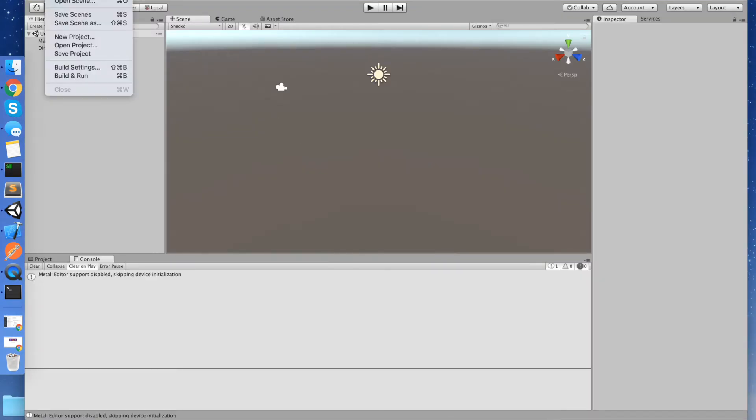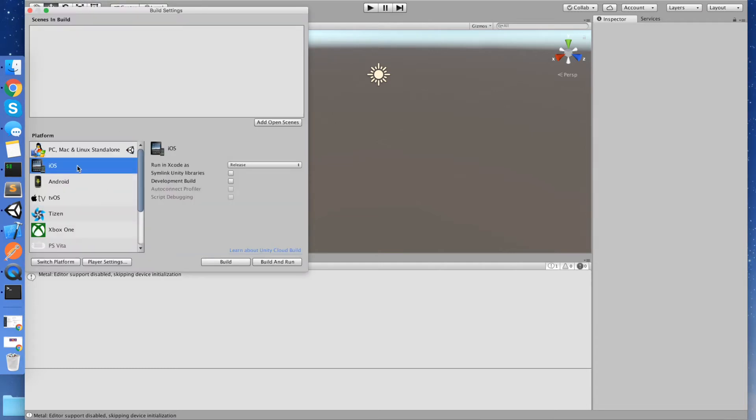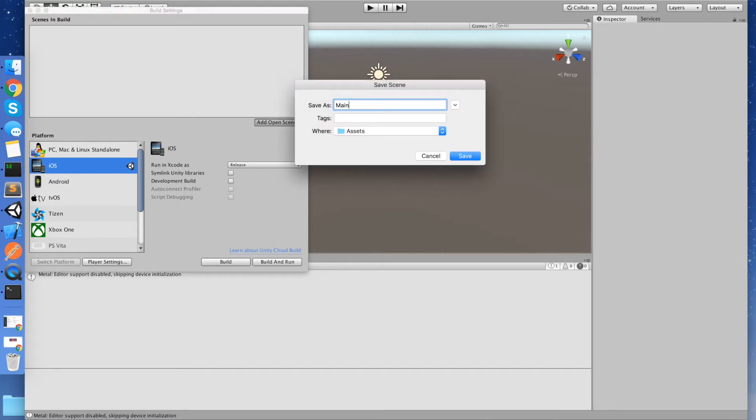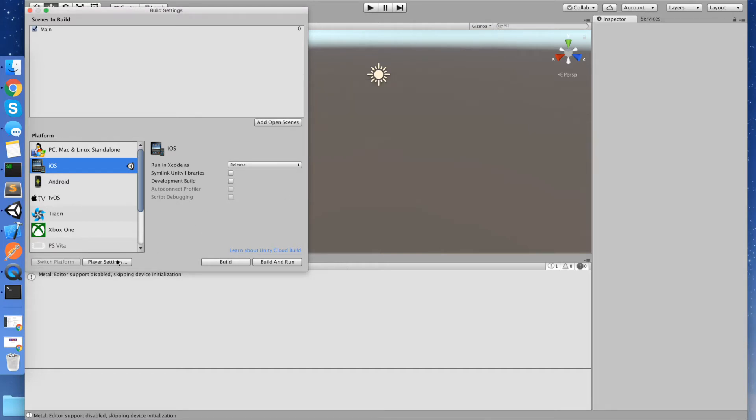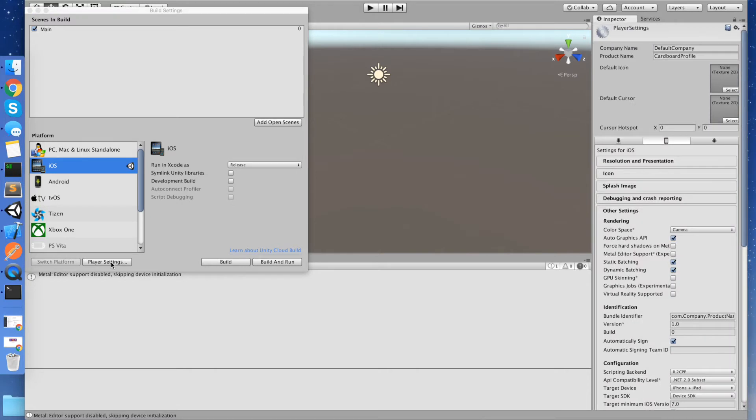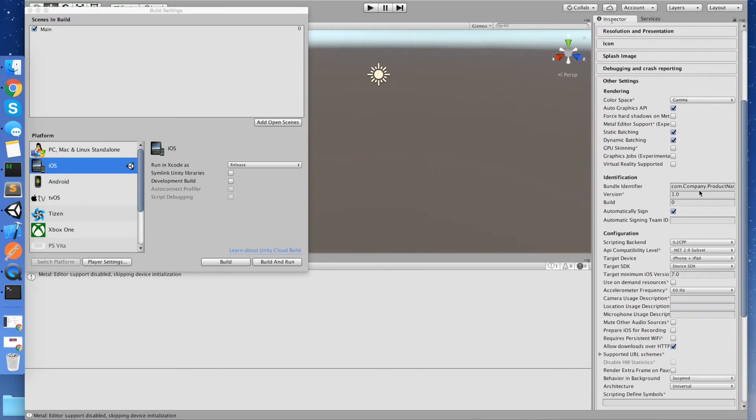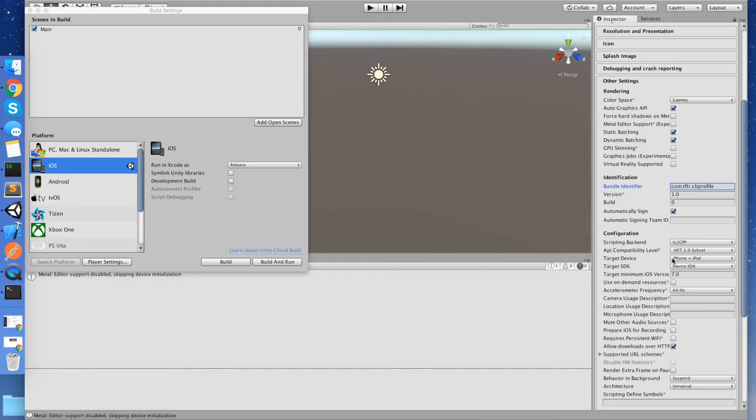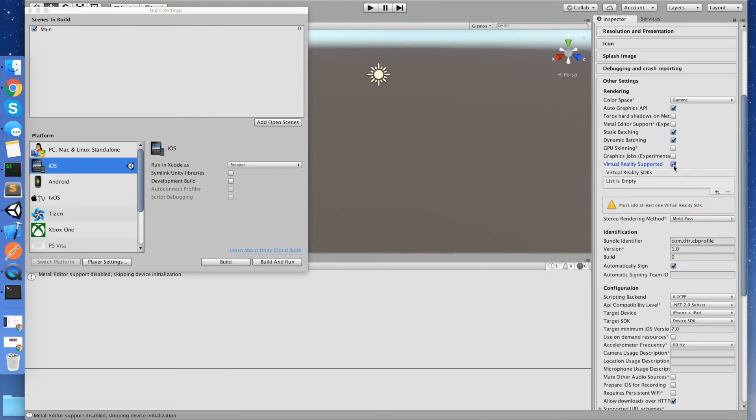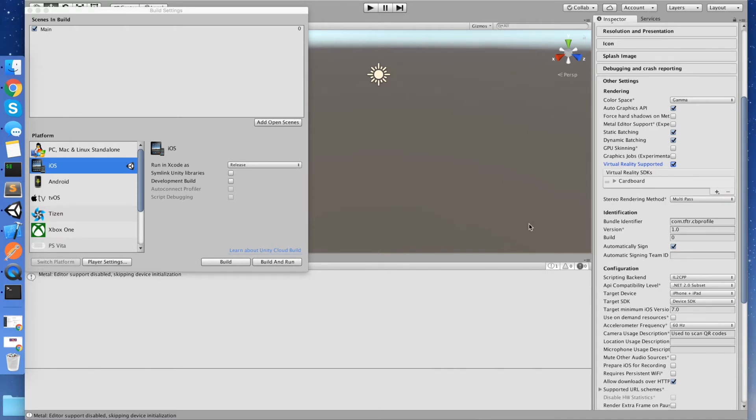So first we're going to set that up to use Cardboard. So we just go build settings, I've got an iOS device connected so I'm going to change my platform to iOS and I'm going to create a new empty main scene and we'll go to our player settings. And with iOS, the important thing is to set your bundle. Unity 5.6 has Google Cardboard embedded inside it natively. So we can actually just immediately start using Cardboard by selecting Virtual Reality supported and then adding Cardboard to the list.